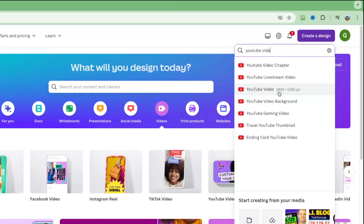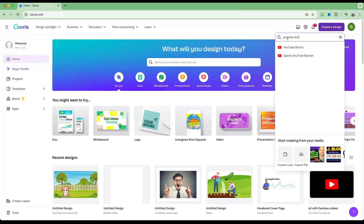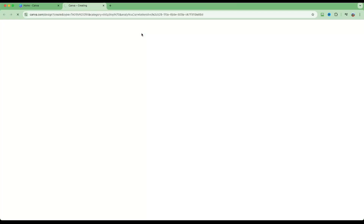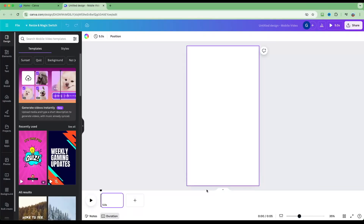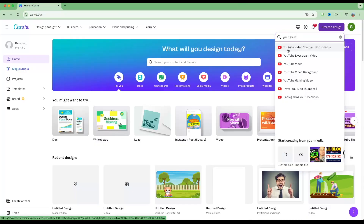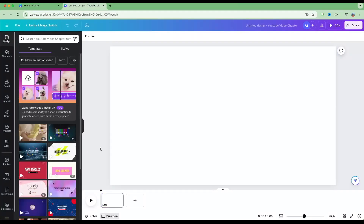Canva will give you some ideas on the size of the project file. Let's go with YouTube Video 1920 by 1080p — you can see we've got a canvas that looks like a horizontal video. Just to demonstrate, if I created a YouTube Shorts video it would give a vertical canvas. For this tutorial I'm going to use a standard horizontal video.